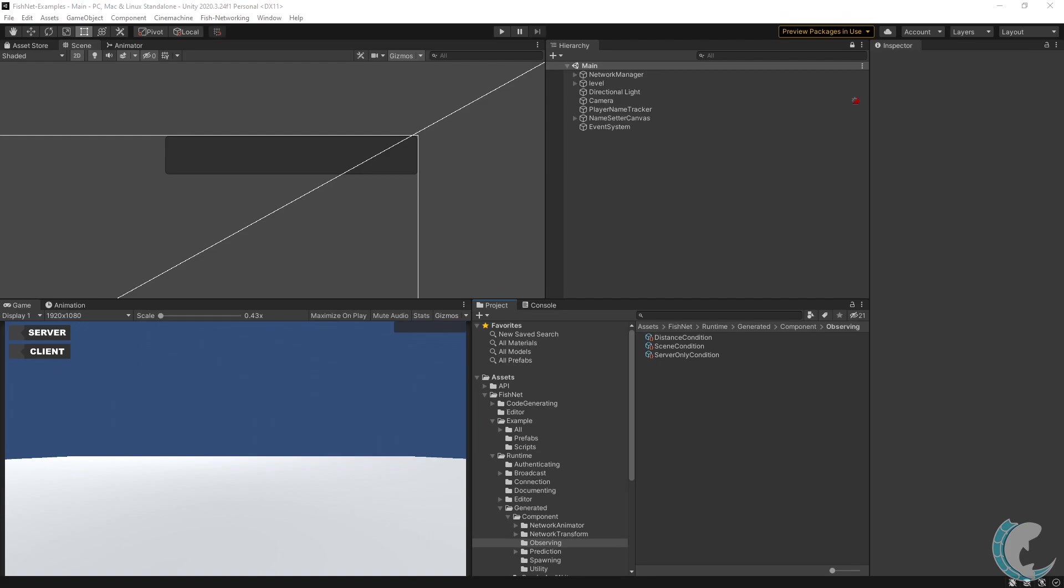For example, let's say I had two scenes loaded on my network but the player was only in one of them. It wouldn't make sense for the player to see objects in the other scene and that's where the observer system comes in. Again, it controls which objects clients can see and receive updates on.